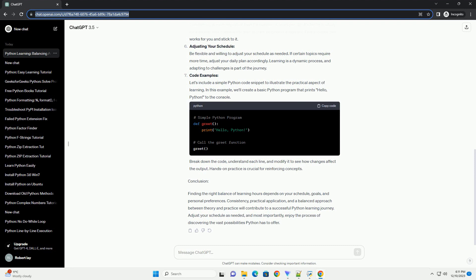Sample Learning Schedule: Below is a sample learning schedule for a beginner. Morning, one hour - morning is a great time for focused learning. Afternoon, one hour - use the afternoon for more practical application. Evening, one hour - reinforce your learning and explore advanced concepts.